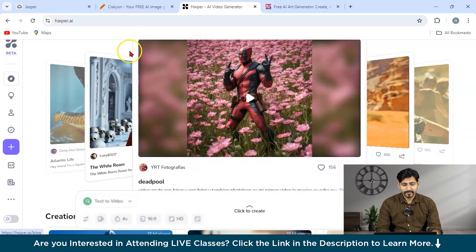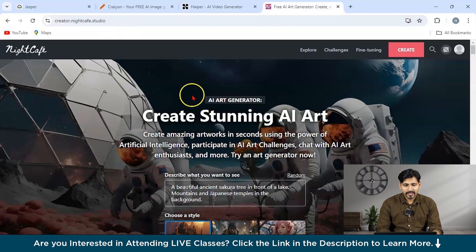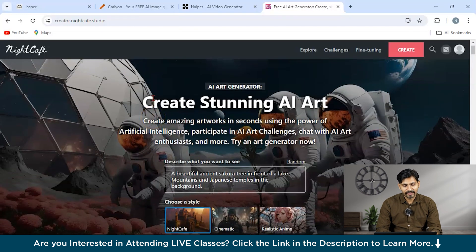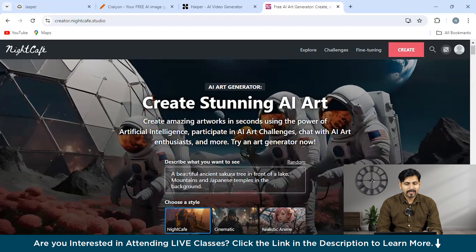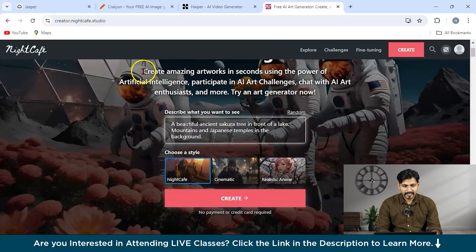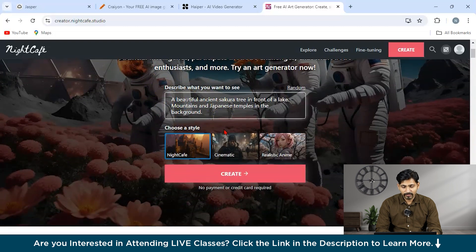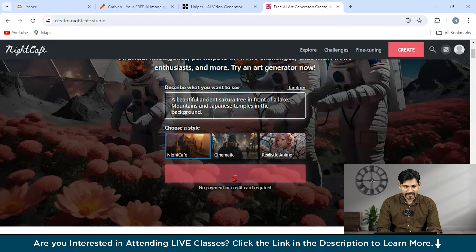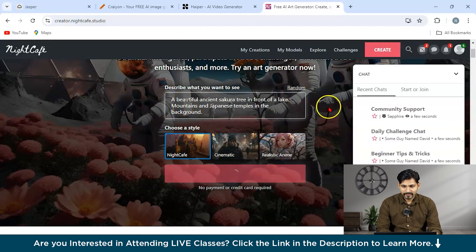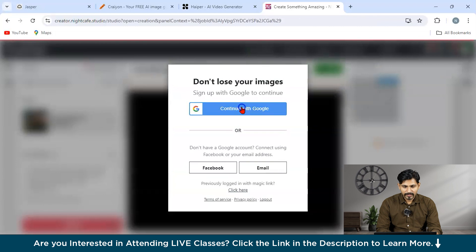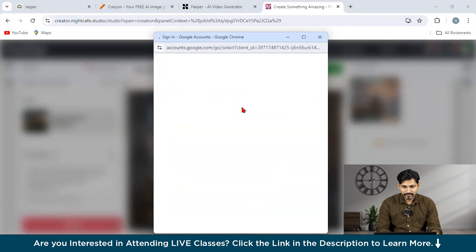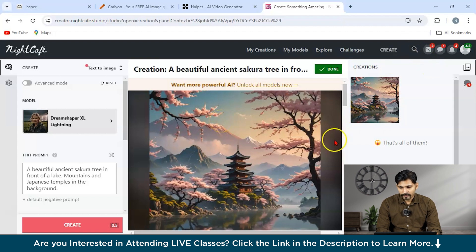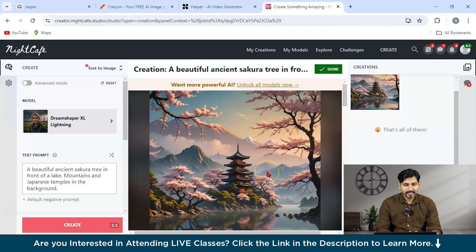Check out this tool. It is also pretty awesome as an open source. Now let's move to our final tool that is Night Cafe. It is also one of the most amazing tools and it is available for free. You can create something like this all over here. So there is a beautiful ancient Sakura tree in front of a lake. So suppose this is what it is and let us just try to create with this prompt. You have to continue with the Google sign in all over here. And now they have made it kind of a paid version. I think so.